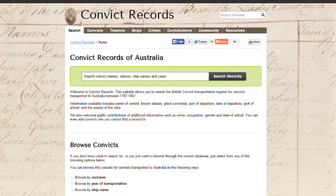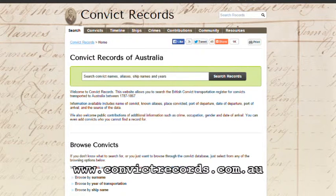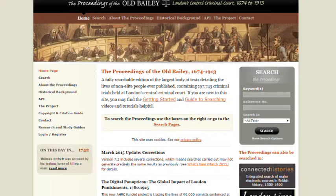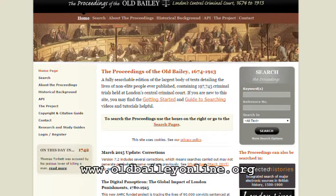There's a slim possibility that someone in your family was forcibly transported to Australia, in which case you might find details of their records at the convict records site of Australia: www.convictrecords.com.au. In a similar vein, if you have a relative who was tried at the Old Bailey, or involved as a witness there between the period 1674 and 1913, you might find snippets of information about the court case on that site.